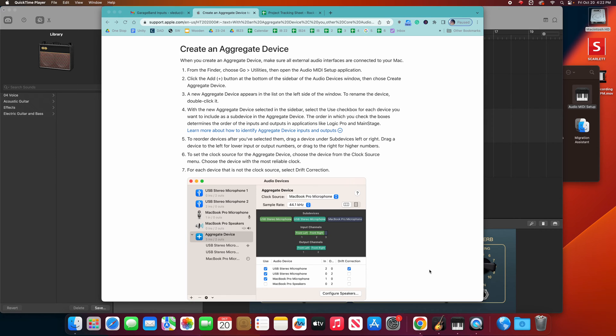All right, we have figured out how to get multiple inputs into GarageBand with the devices we have.